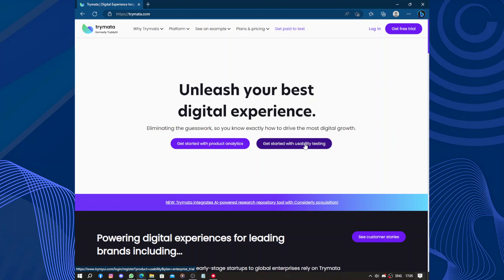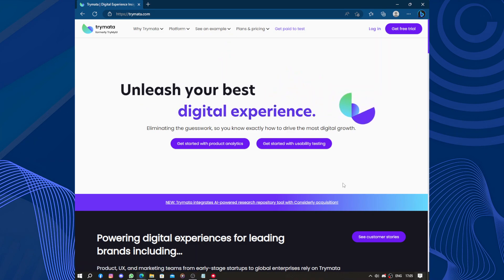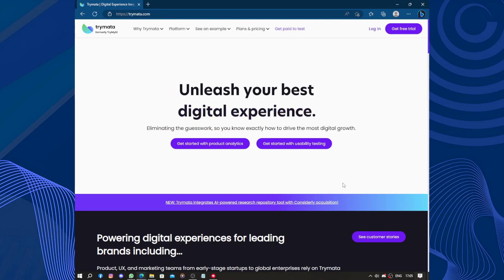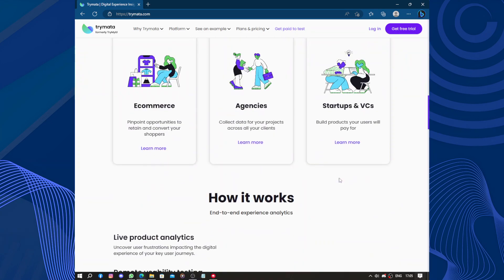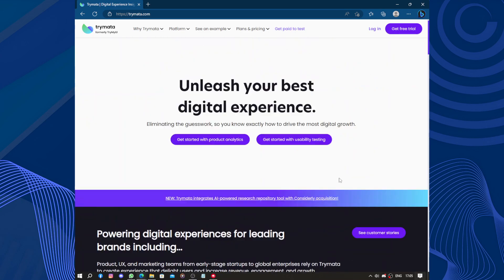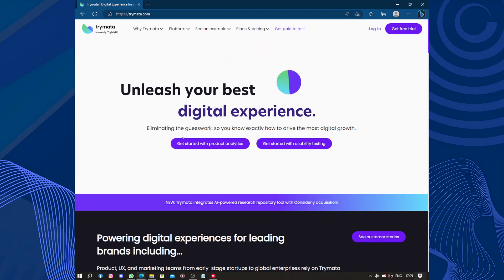Hello guys and welcome to this video. Today's video will be about Trymata. Trymata is a platform that allows... so let's forget about Trymata. The video will be about TryMyUI.